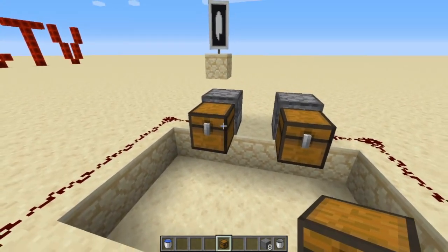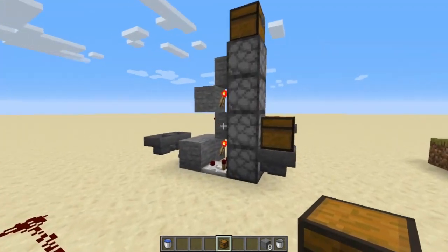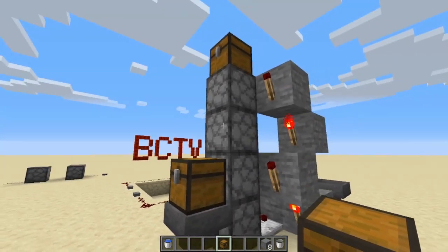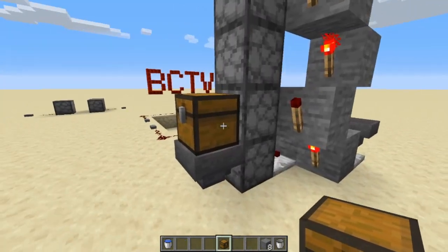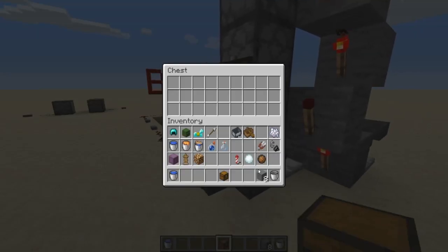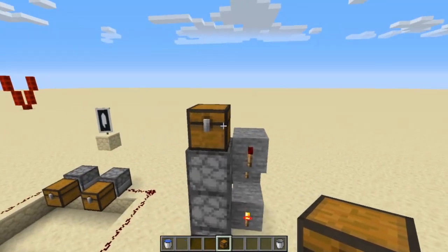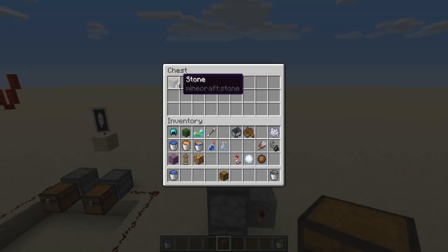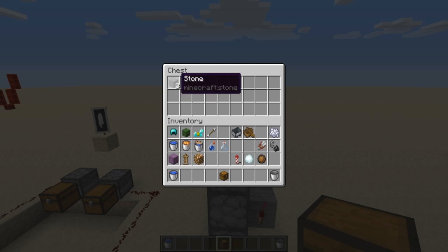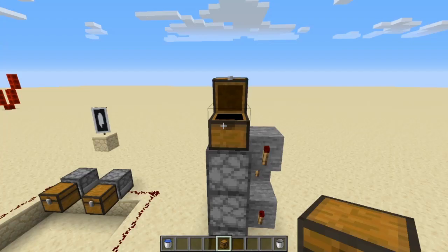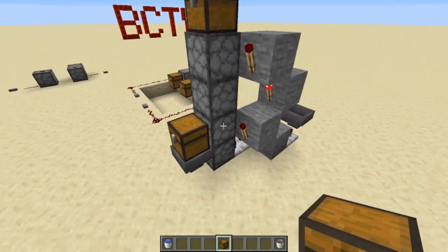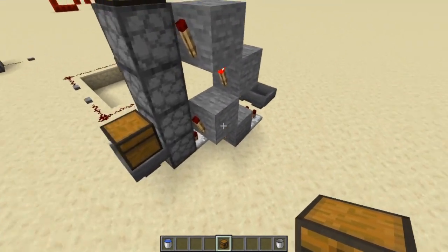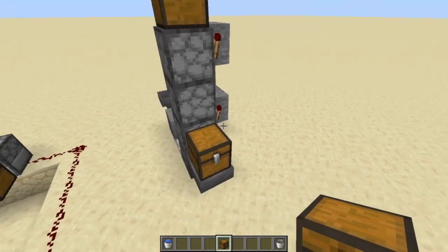This can be extremely useful for item elevators, like this dropper ladder here. I'm going to put eight stone in this one right here, and it's actually just going to drop them all up — it's dropping them up into the ones right above it, and they'll end up in that chest right there. I'll show you how to make this in another video, not today.